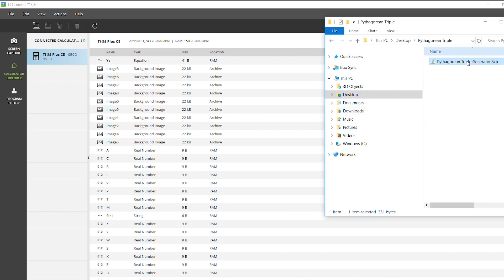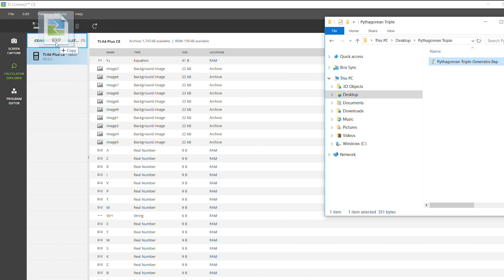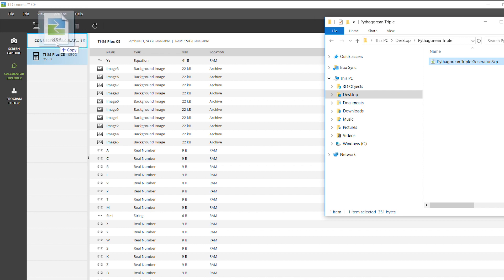Open the folder where you have the programs stored and simply click and drag and drop the programs that you want to transfer to your calculator. Now if you have more than one, you'll have to drag up here to the top where it says connected calculators.